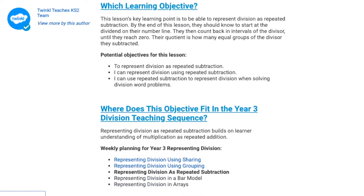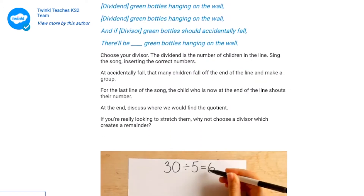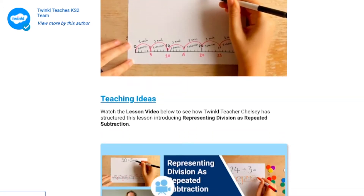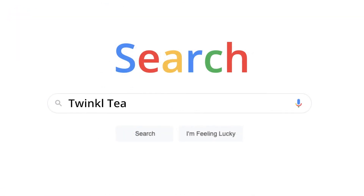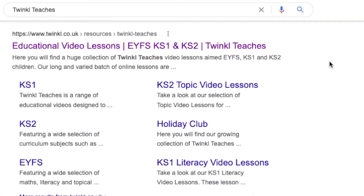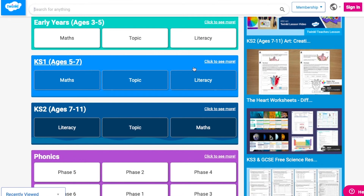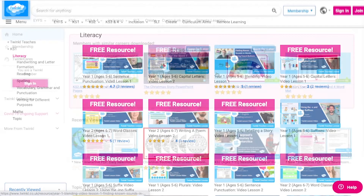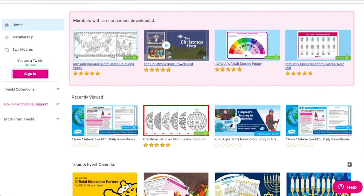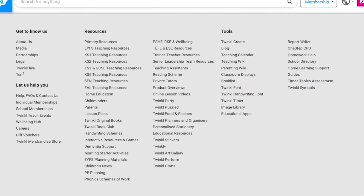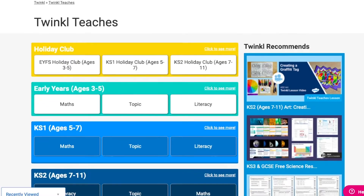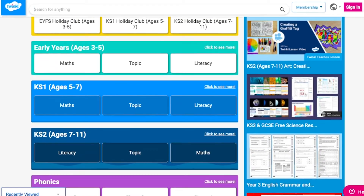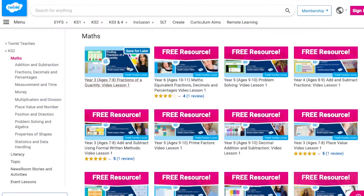Perfect for early career teachers or those looking for a little more inspiration. To watch our lesson videos, simply search for Twinkl Teachers, selecting your subject and key stage. Alternatively, you can scroll down on the Twinkl website and select online lesson videos, before again selecting your key stage and subject.